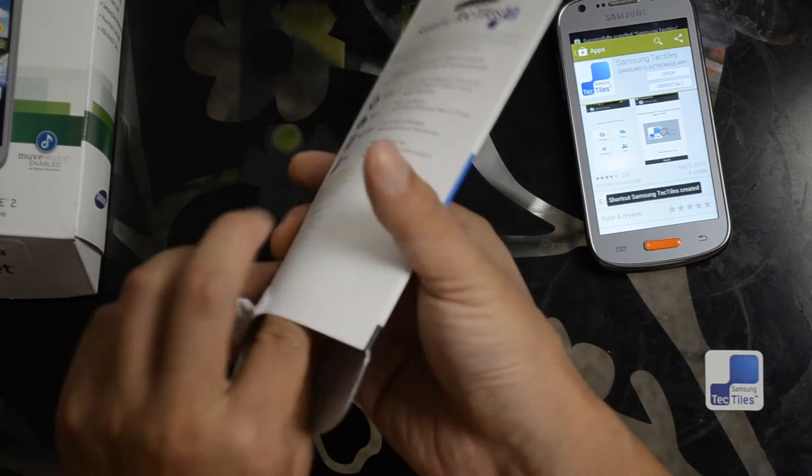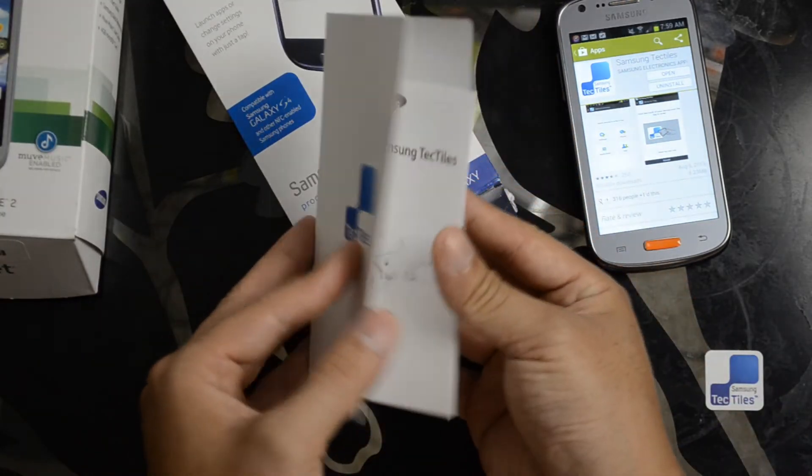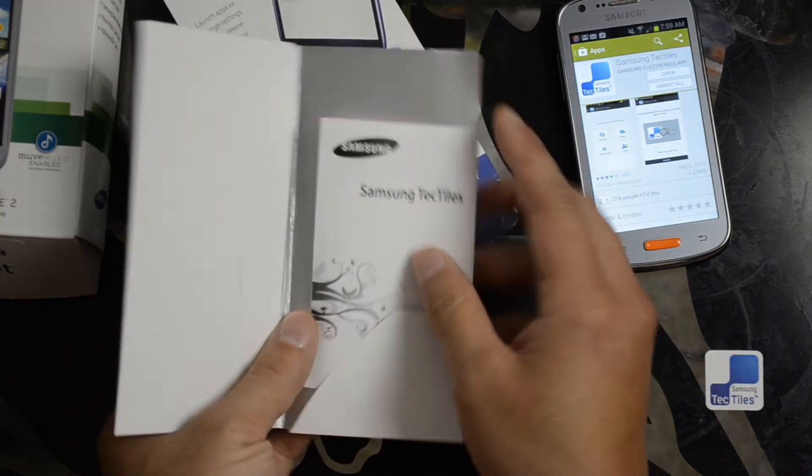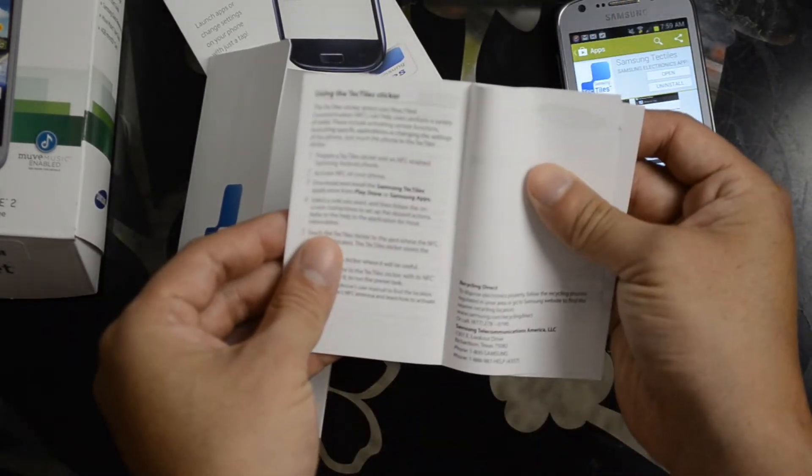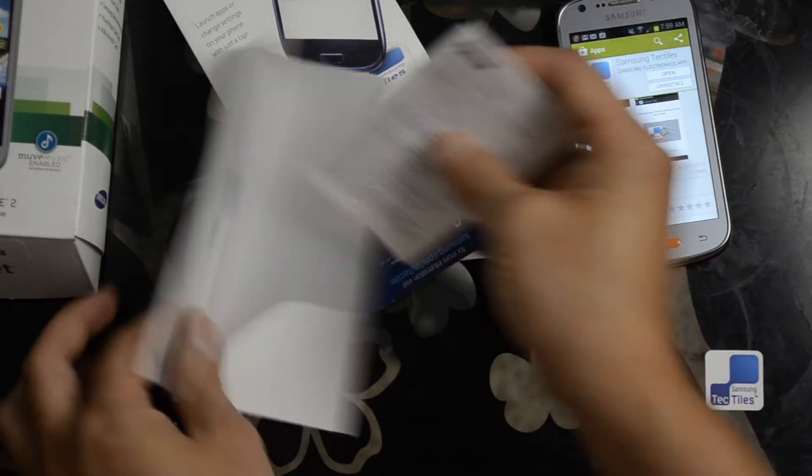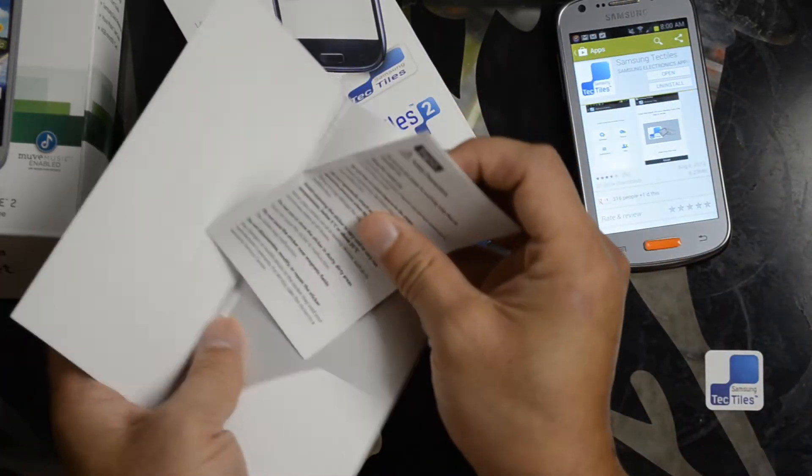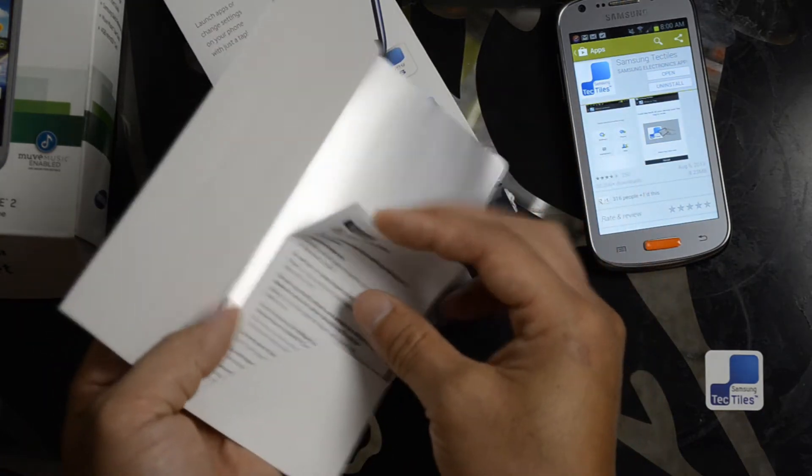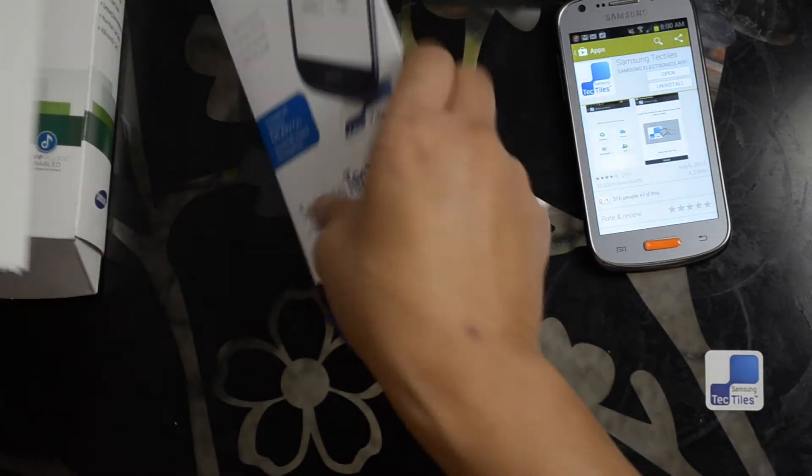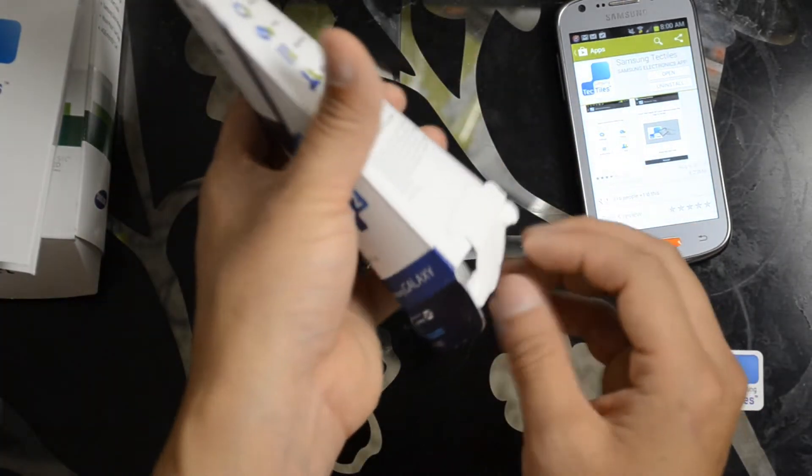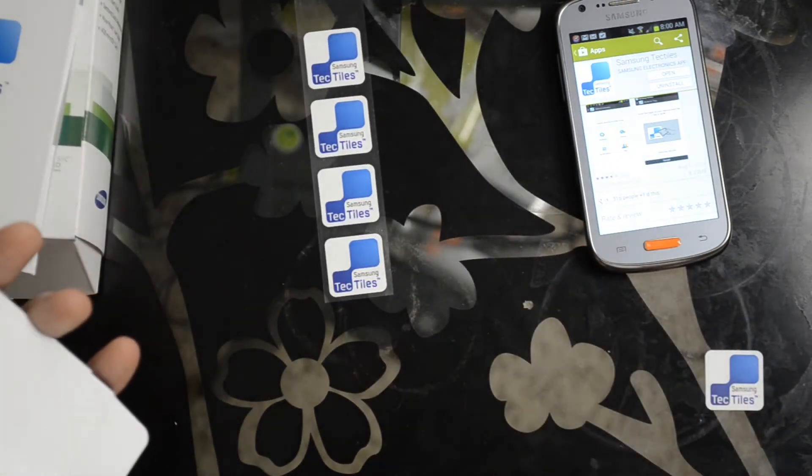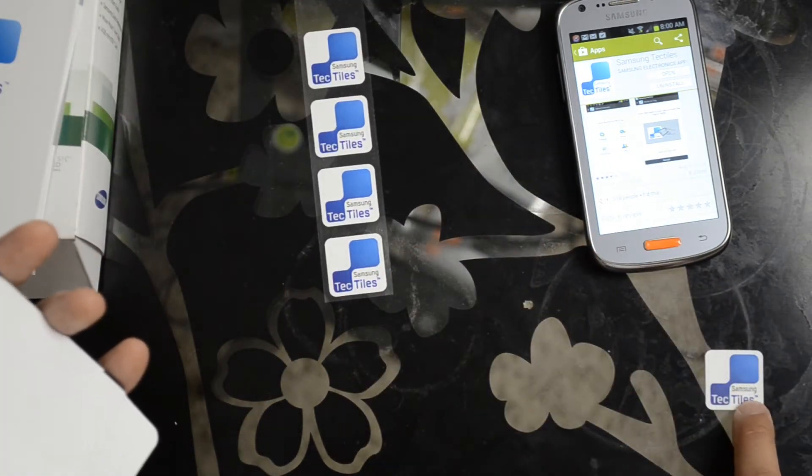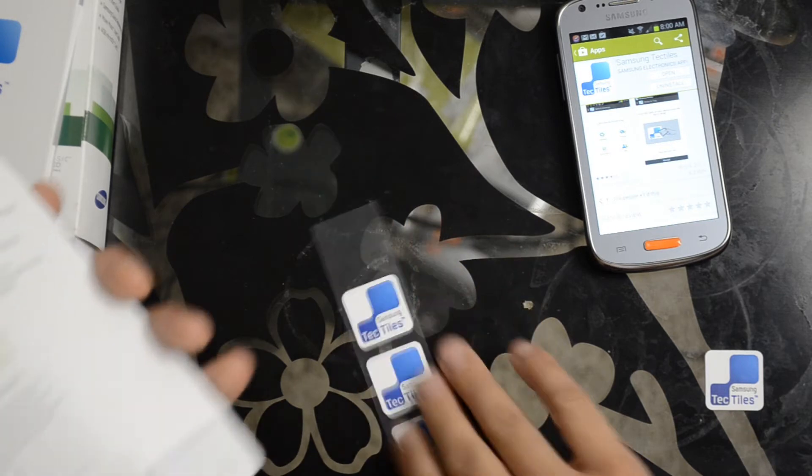This is what you get. You get five of them for the $14.99. A little booklet that gives you some starter instructions and basic pointers. It'll come in a strip like this. As you can see, I've already mounted one of them to the corner of the table.